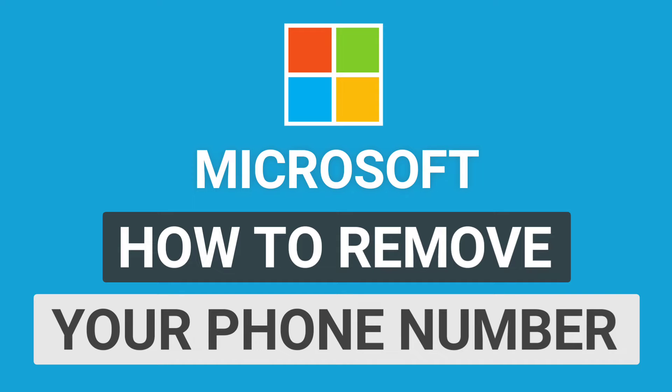How to remove your phone number from Microsoft account. In this video, I'm gonna show you how you can remove phone number of your Microsoft account. Let's begin the tutorial.